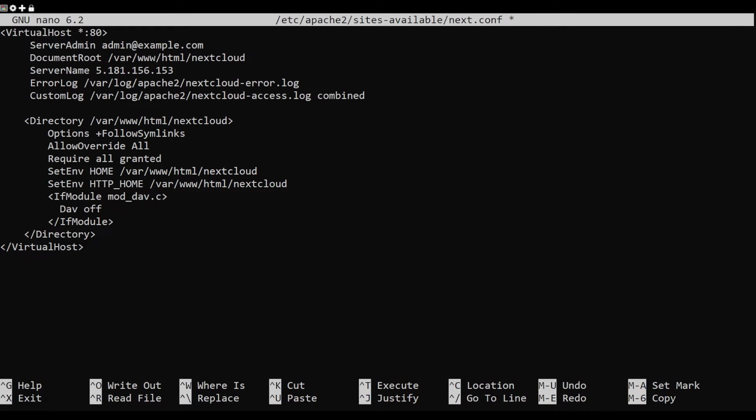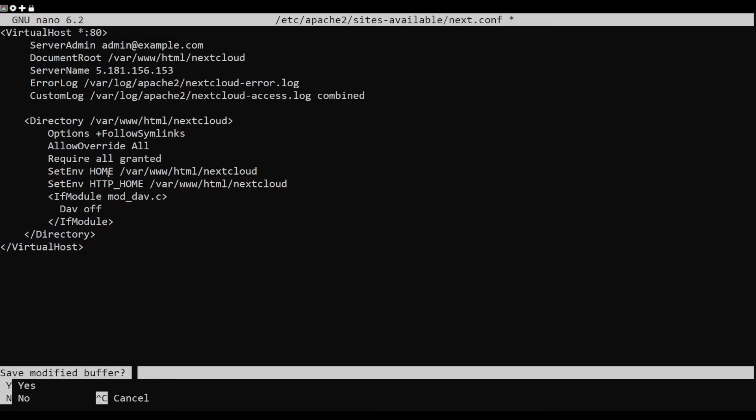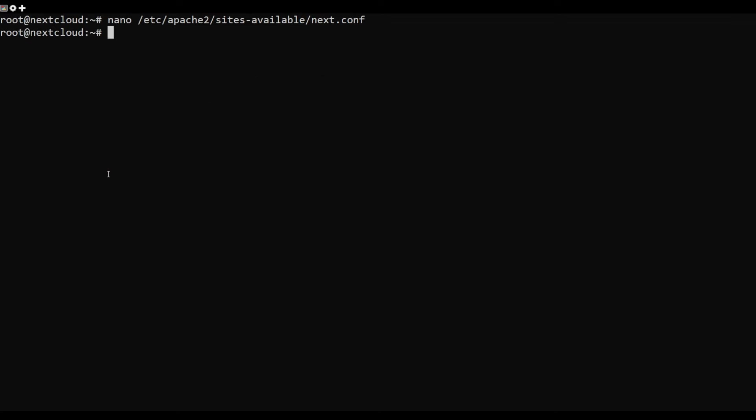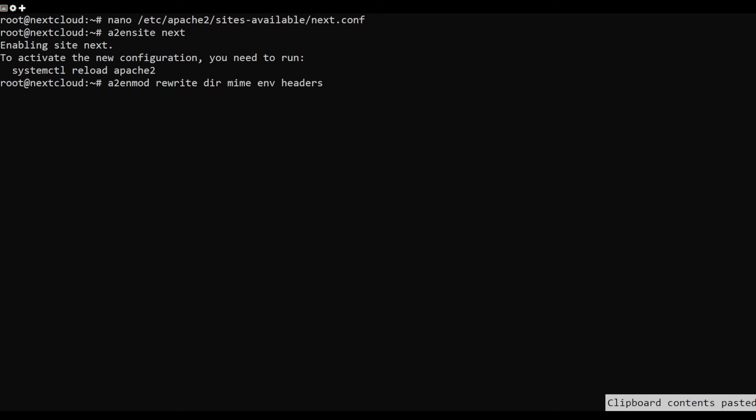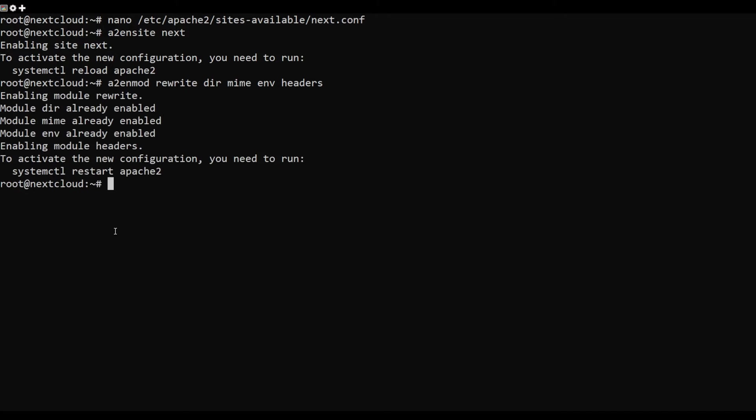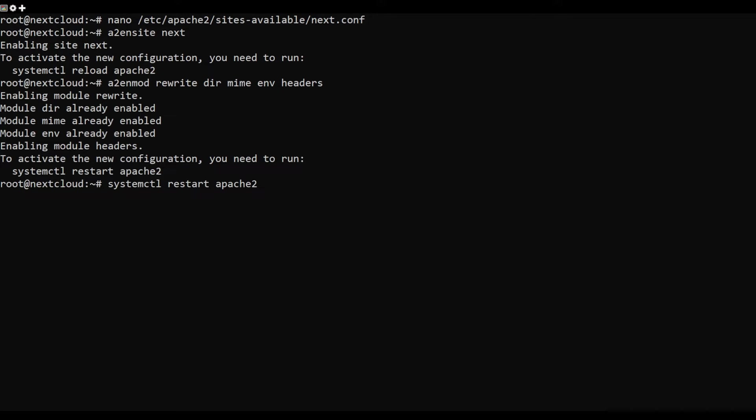Save and close the file, then activate the Apache virtual host and other required Apache modules. Restart the Apache service to apply the changes.